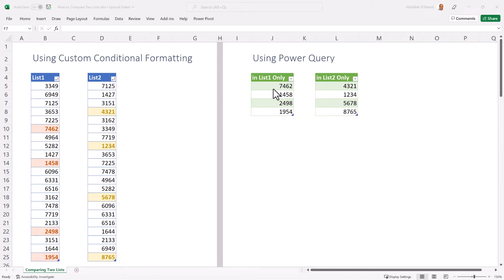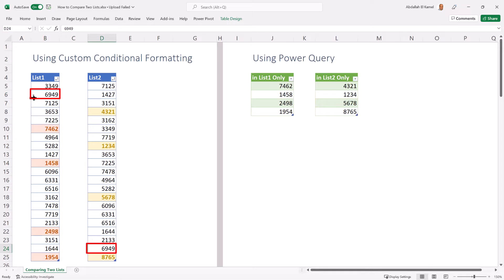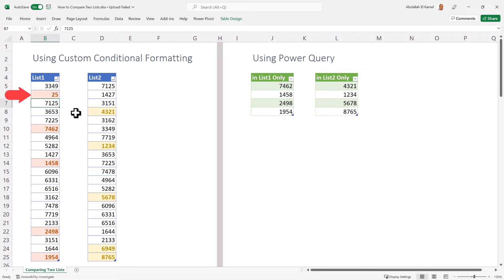With Power Query, it's not going to highlight the numbers — it's going to isolate those numbers that only exist in list one, and the same goes for list two in another table. So let's test the final product: this number 6000 is also available in list two and this is why it's not highlighted.